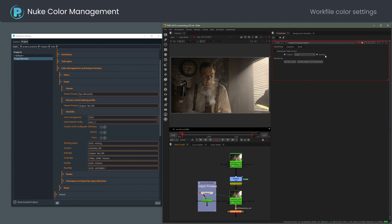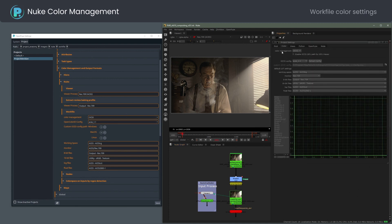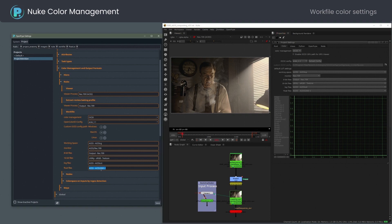The Workfile section mirrors the Nuke project settings color tab. The viewer process and workfile color sections are enforced by OpenPipe every time an artist opens a workfile.